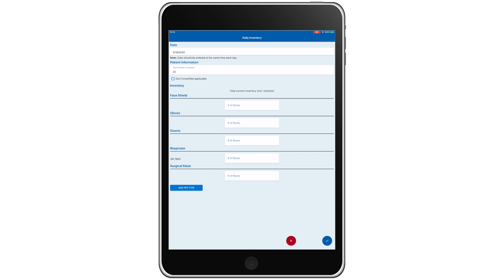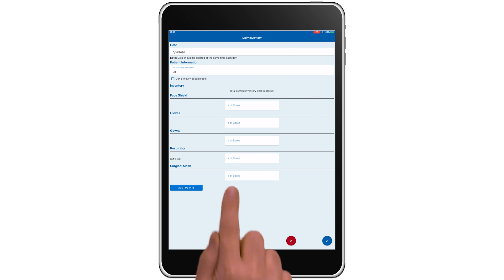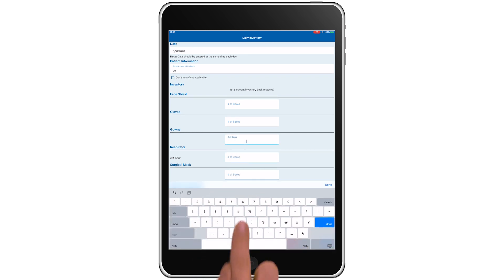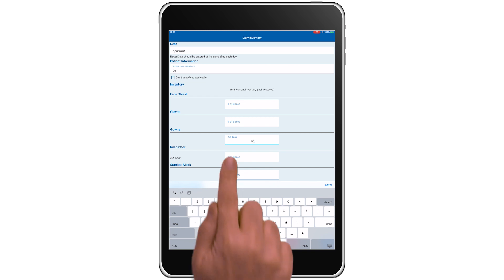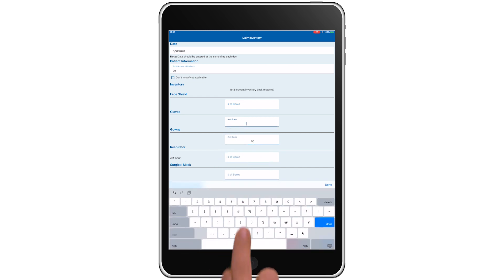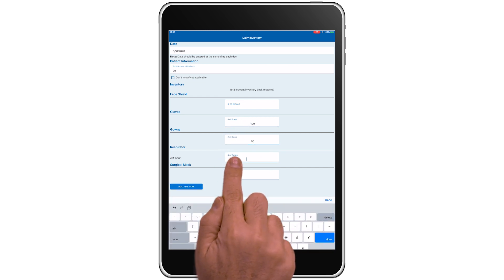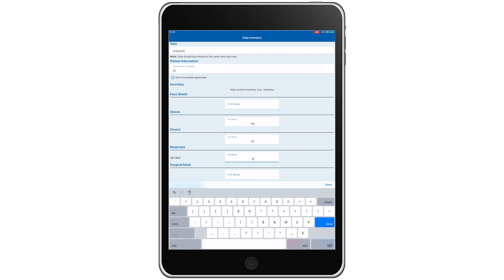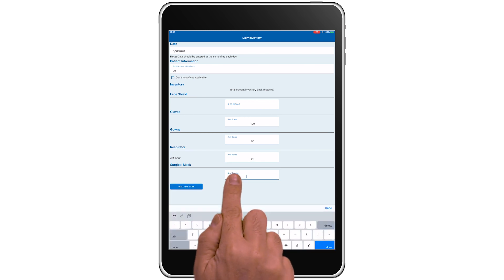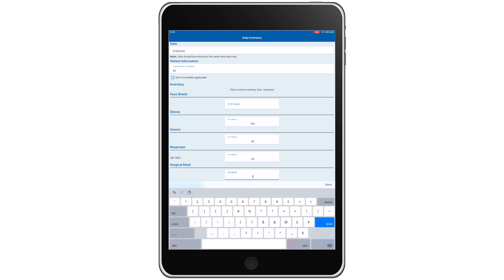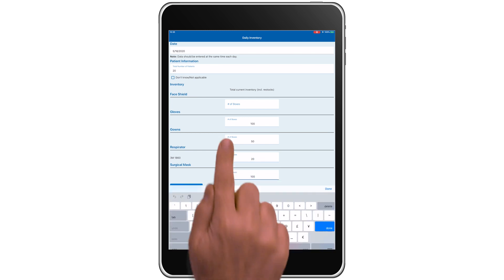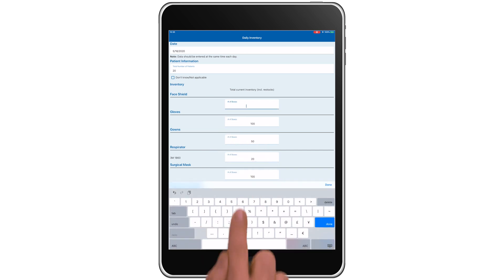In our example facility, we'll record that we have 50 boxes of gowns, 100 boxes of gloves, 20 boxes of respirators, 100 boxes of surgical masks, and 100 boxes of face shields.